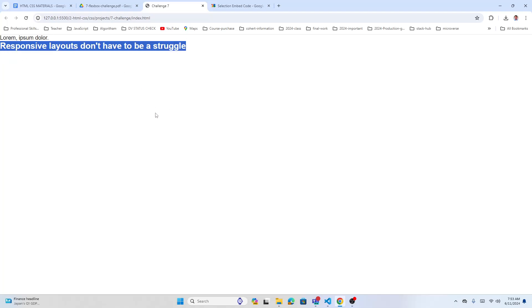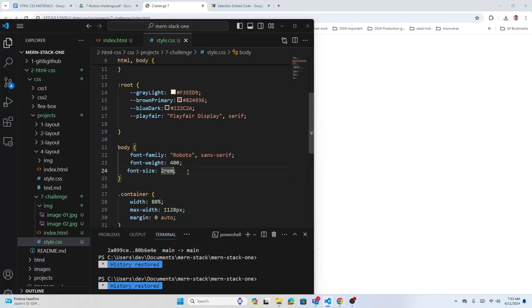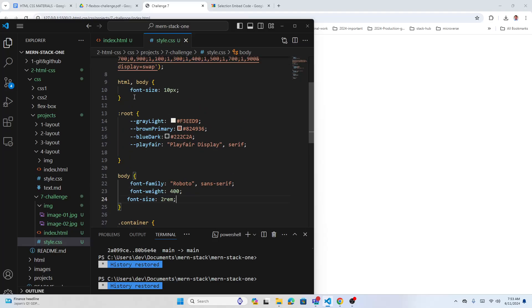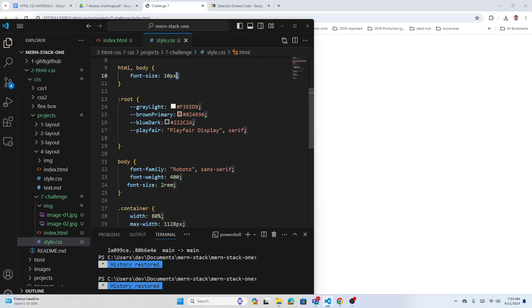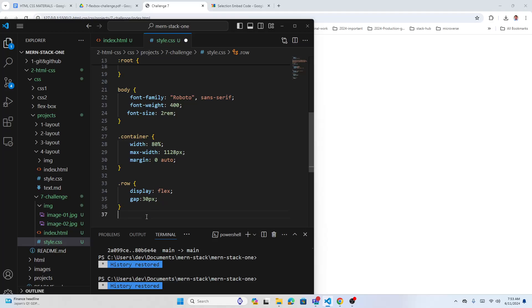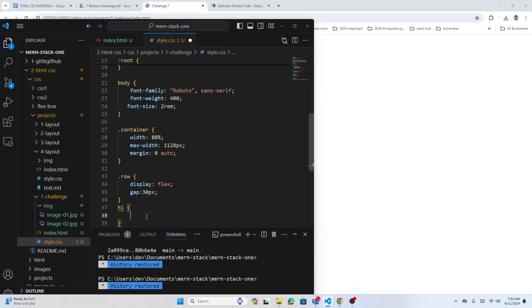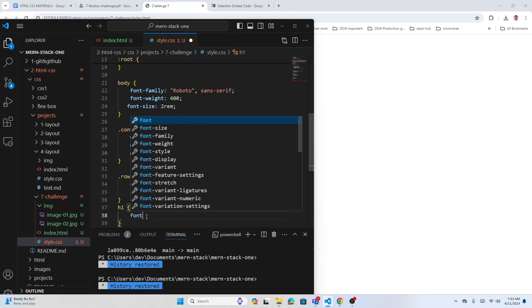The benefit is that we're no longer inheriting browser defaults. Our font base is 10px, so 1rem is 10px, 2rem is 20px. For heading one at 60px, just write 6rem.